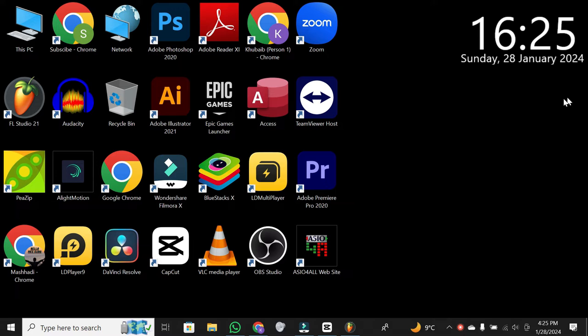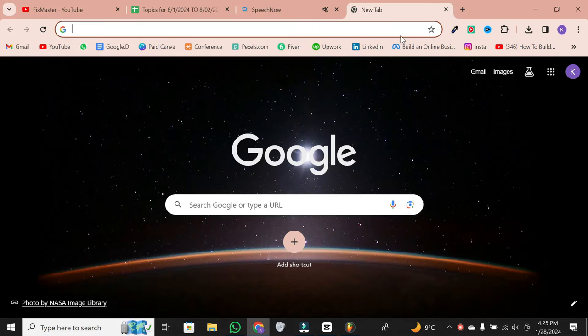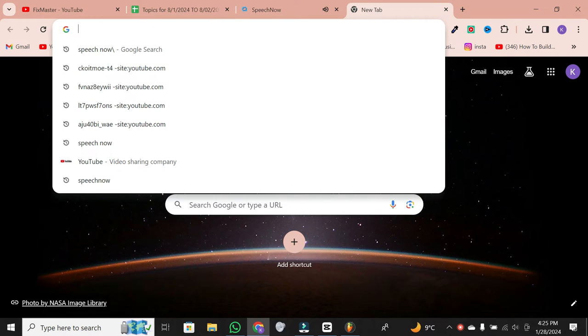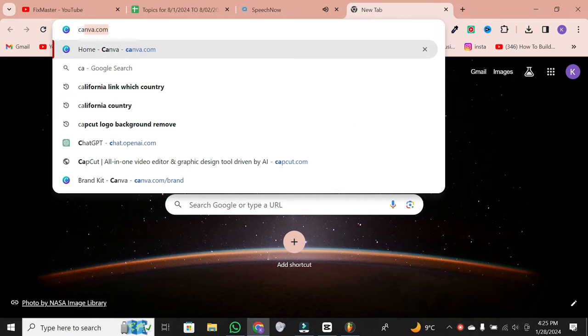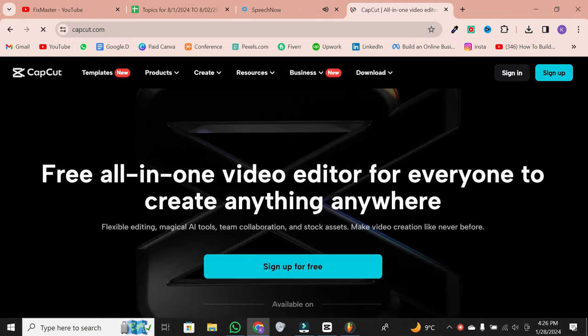First things first, open your web browser. I recommend using Google Chrome for this. Type in capcut.com.